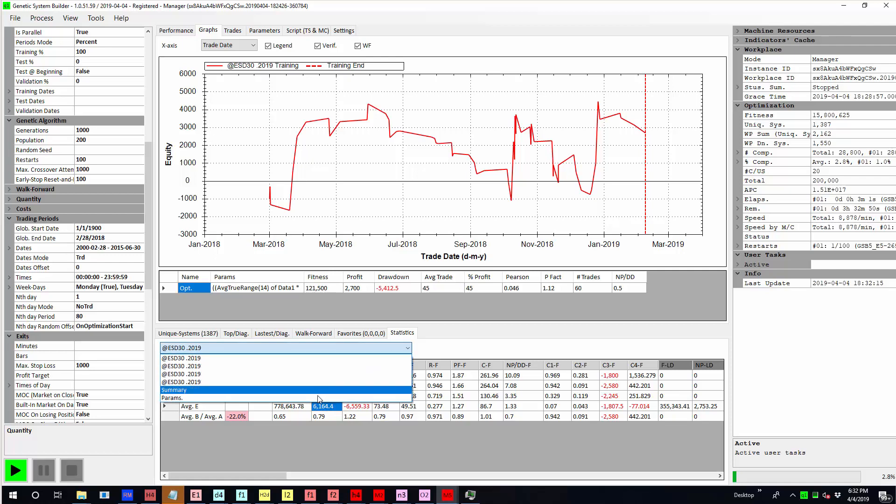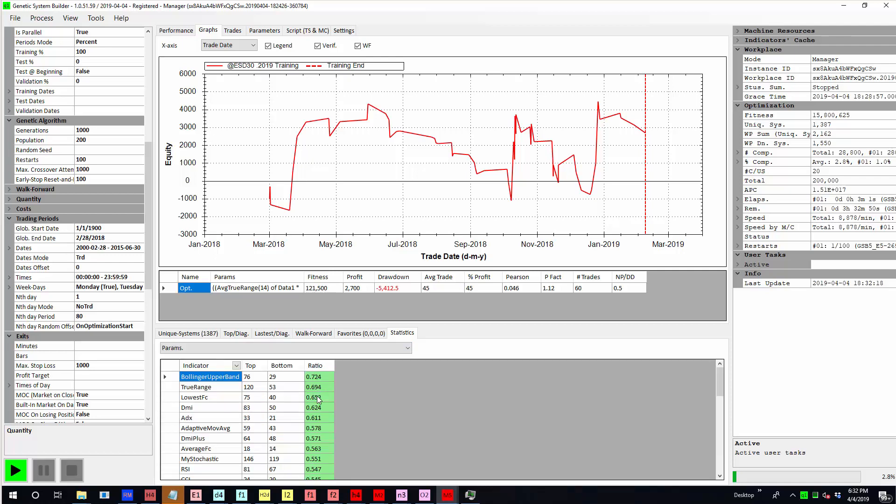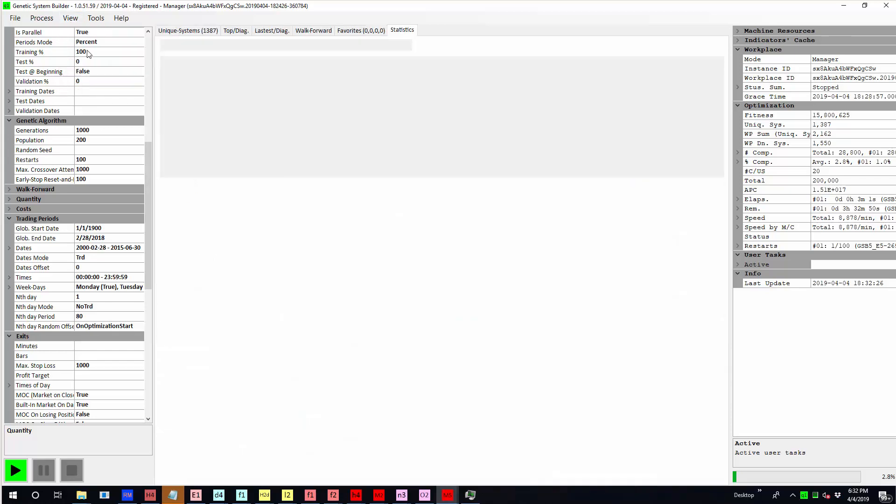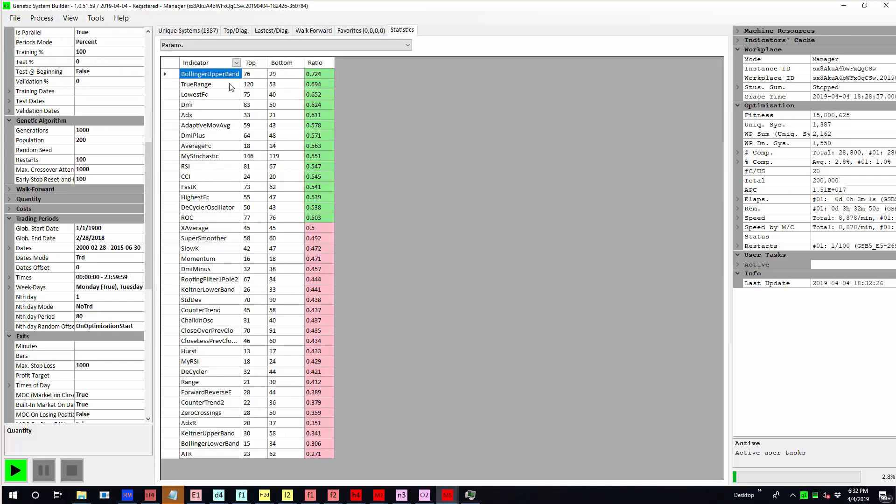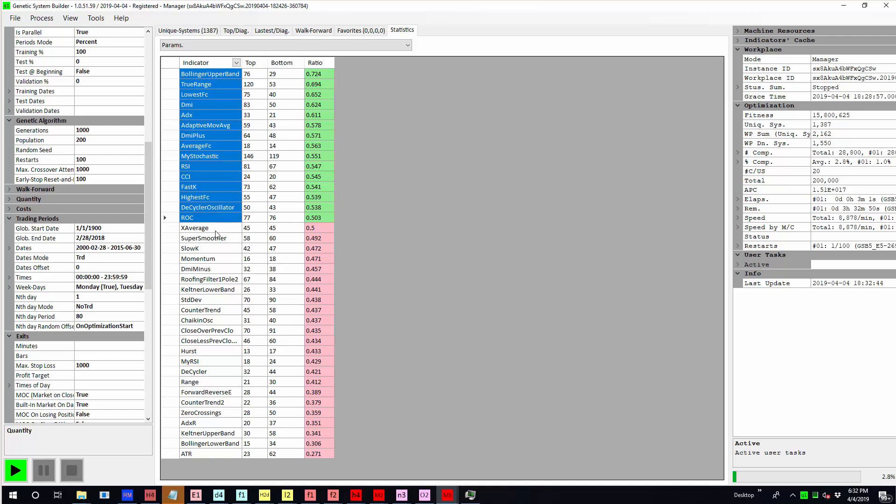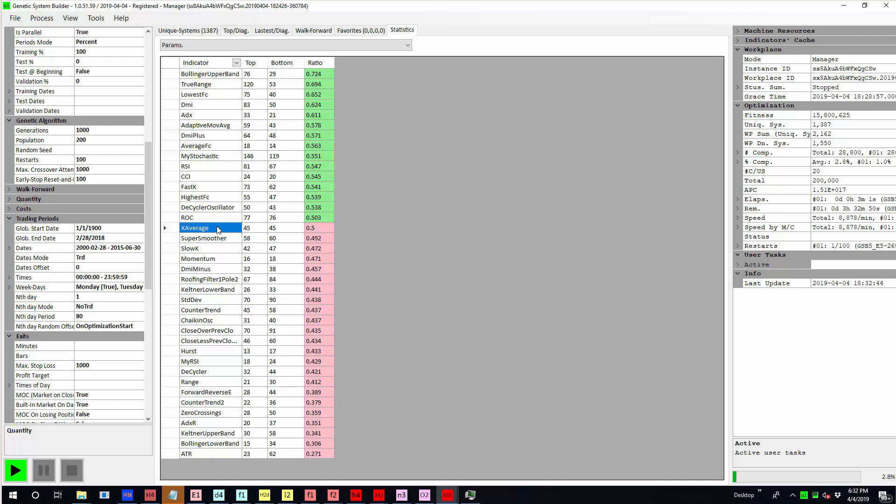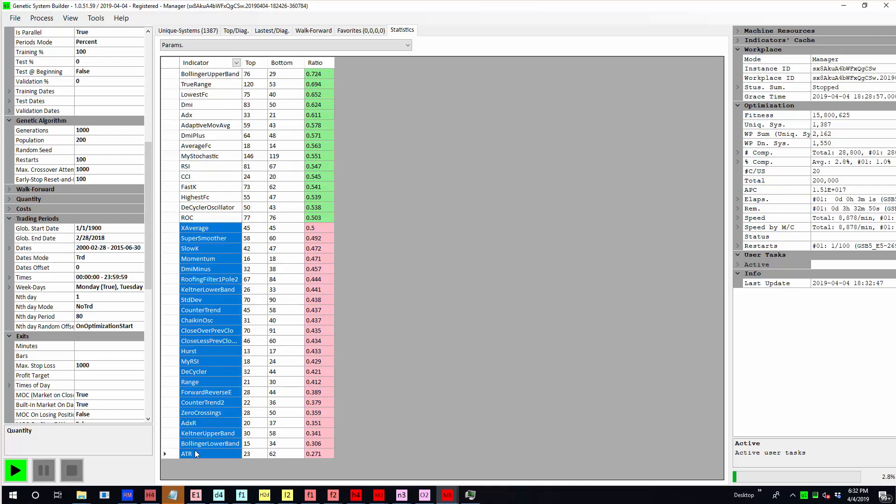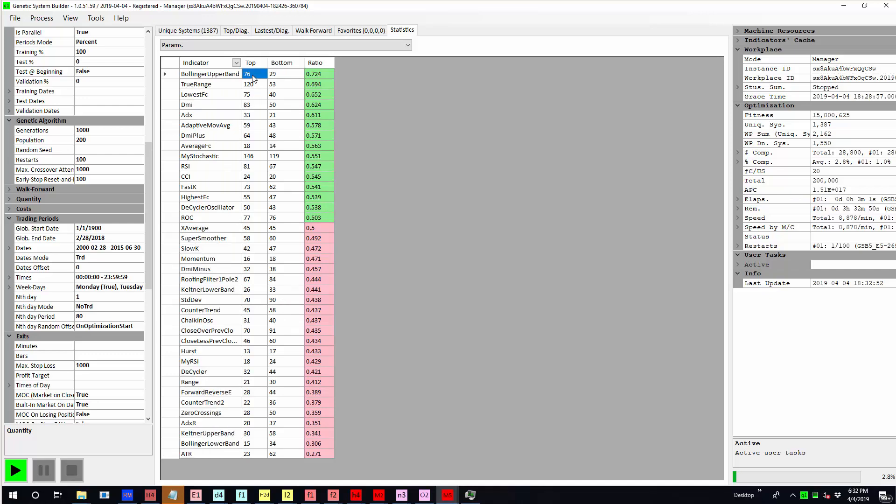You can see there was an average of $6,000 profit there. Now the interesting thing is we can now click down here and go to parameters and we have shortcut keys now where I can get rid of the top screen. We can see that the top one third of systems use these indicators in green and the bottom one third of indicators used these ones here. So for example, if you look at Bollinger Band, it had 76 systems in the top one third and 29 systems in the bottom one third. So the ratio there is 76 over 76 plus 29. That gives you 0.724.